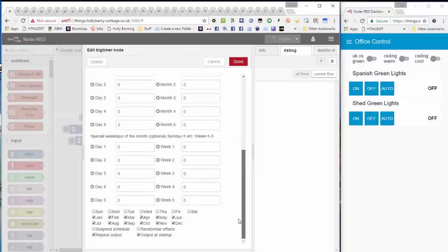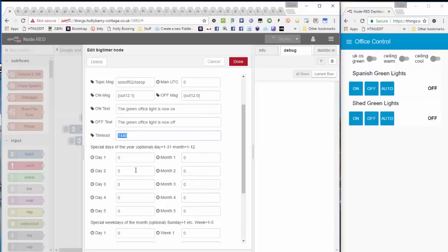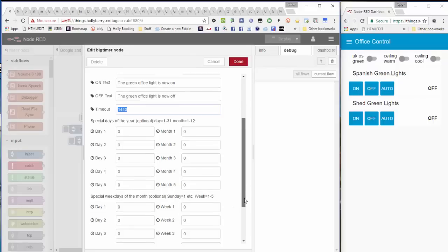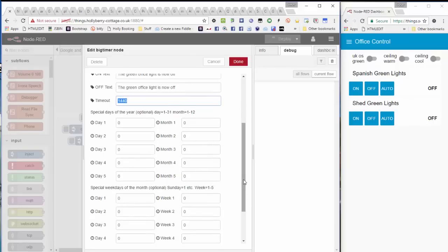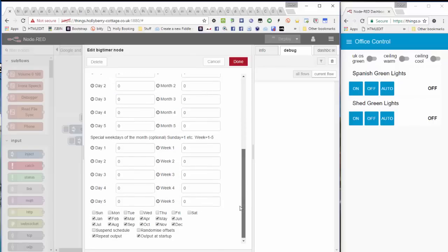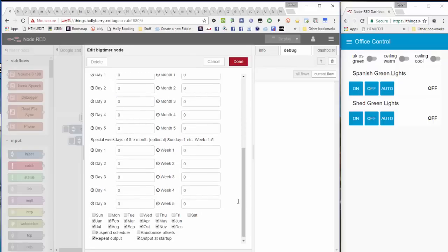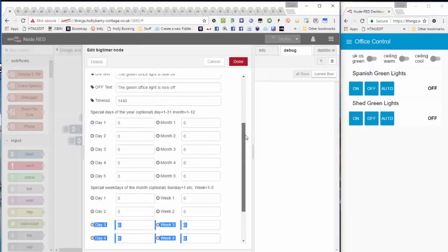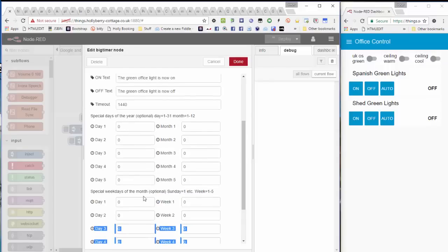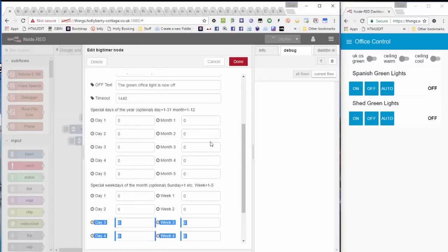The timer can be set to as many or as few days of the week as you want, and as many or as few months of the year as you want. And you've also got the ability to do special days like, let's have the timer on on Christmas day, or whatever. You've got like five of each of those special weekdays of the month and days of the year.